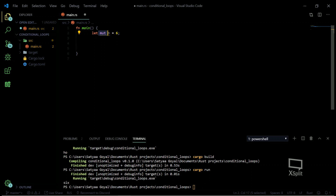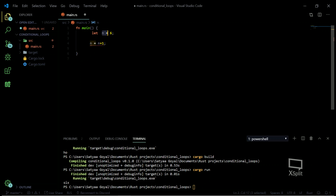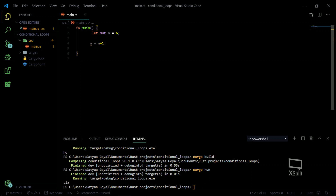What mutable values actually are: whenever I declare a variable n equal to six, I'm letting n store the value six. But if I want to do something like n equals n plus one, or any operation with n, I can't use that statement because n is just holding a fixed value. If I want to perform operations with n, I need to make it mutable first — as soon as I do that, I can change its value further.